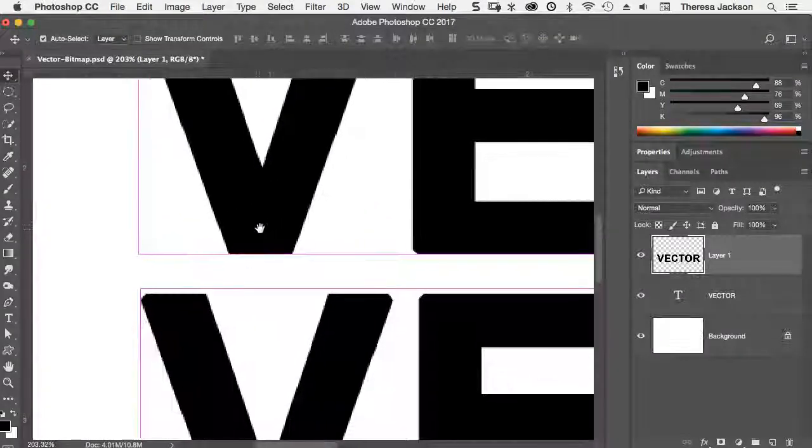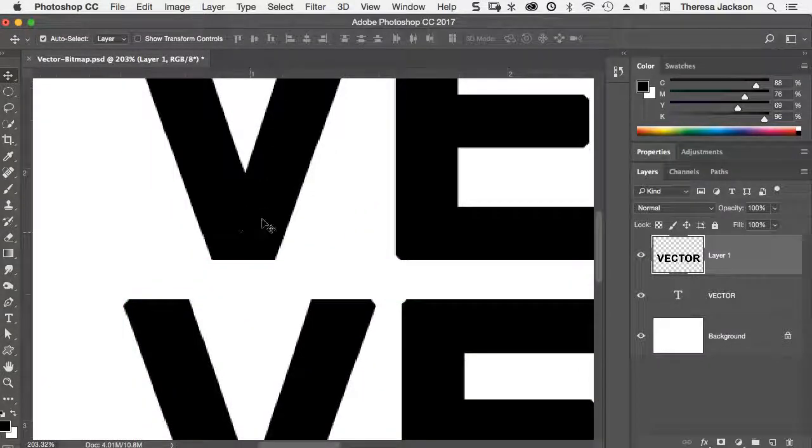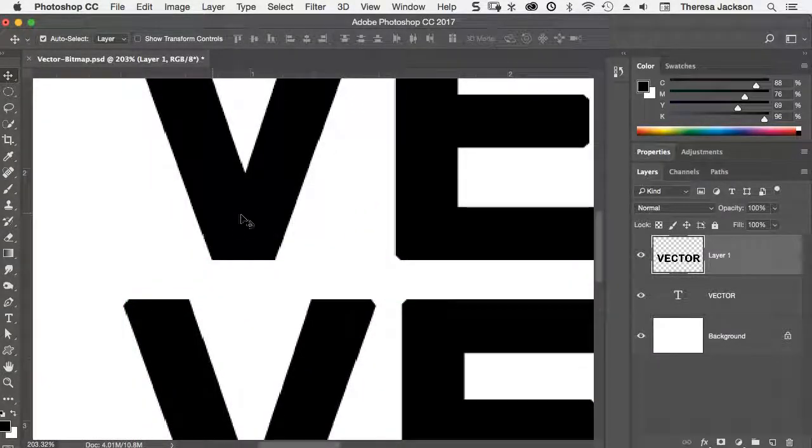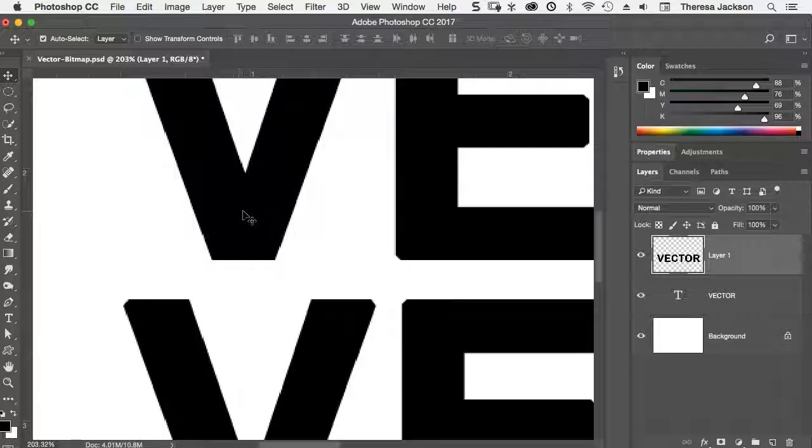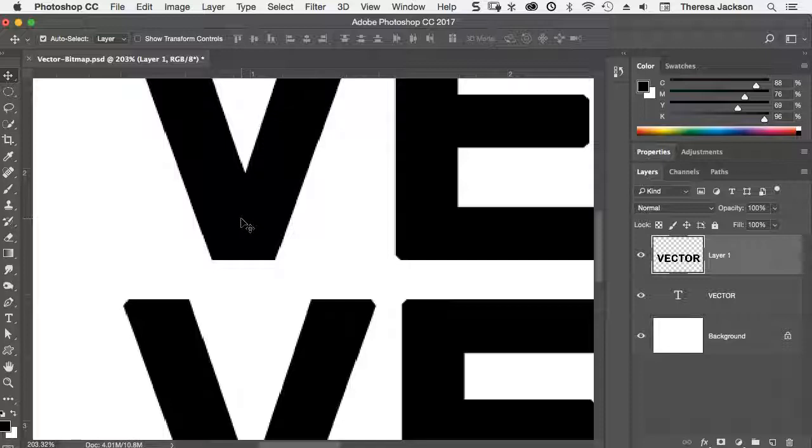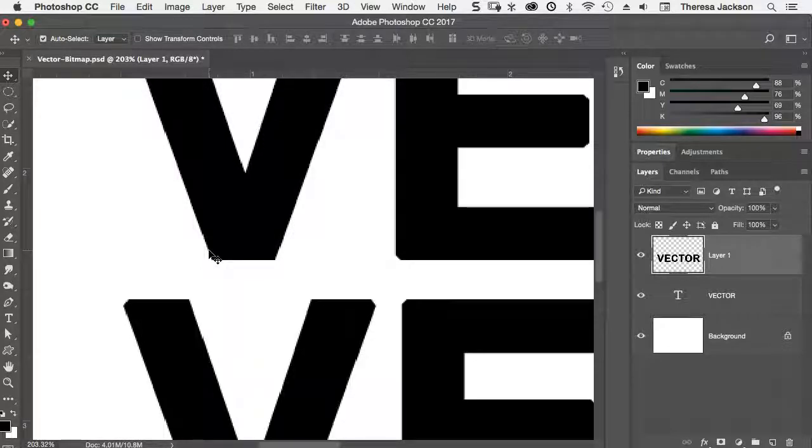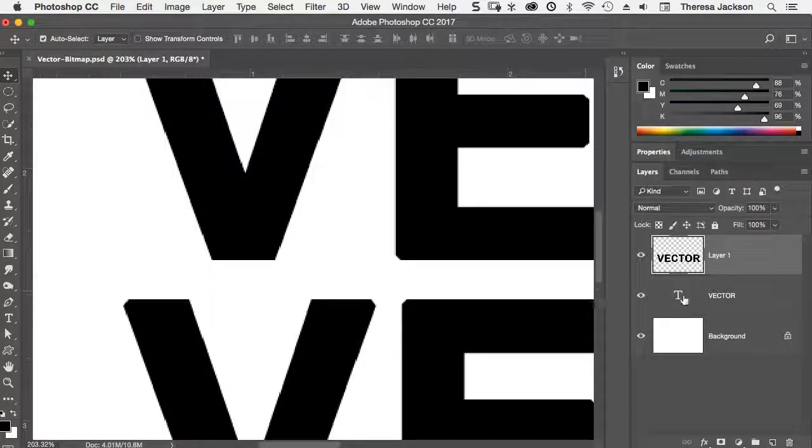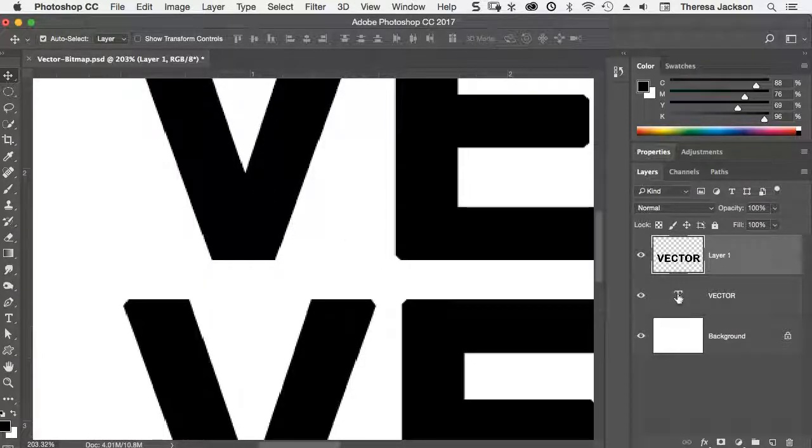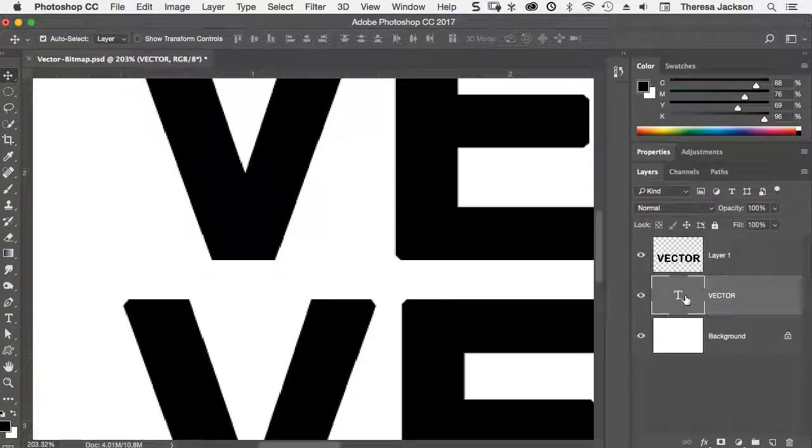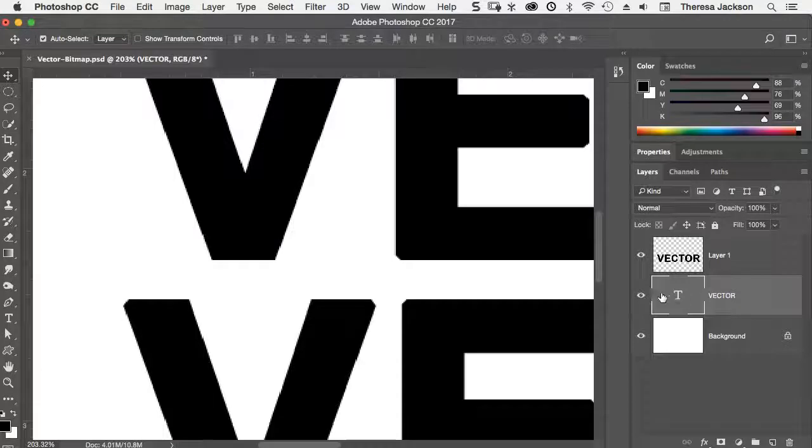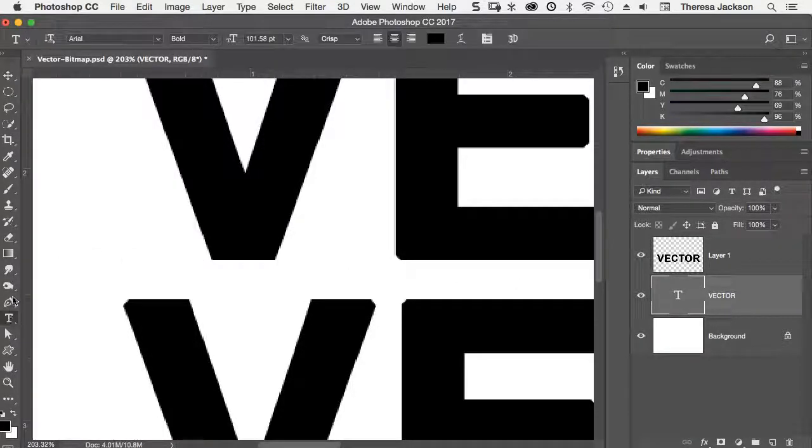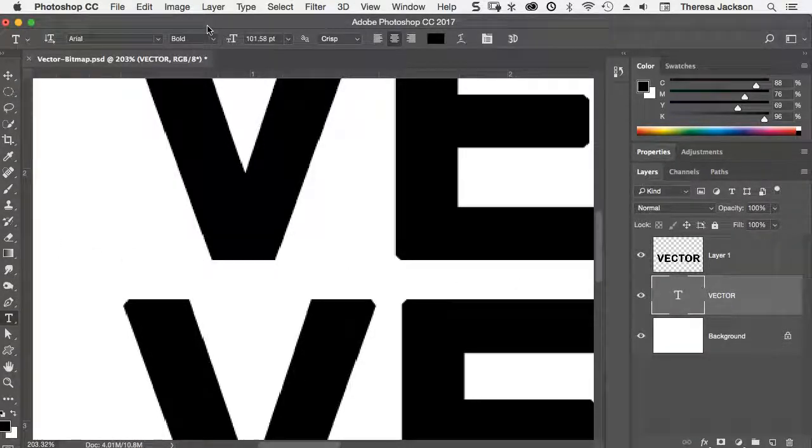They look identical. So even though the text layer, which is this top letter V, is vector, it's being rendered at the resolution of the document that I created. So what we see is rendered to match the resolution. Furthermore, it's rendered according to a setting, a particular setting.